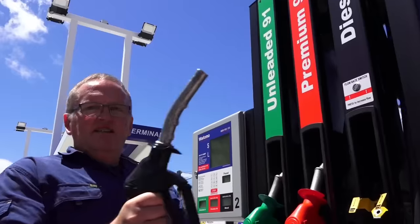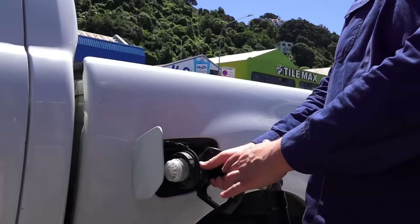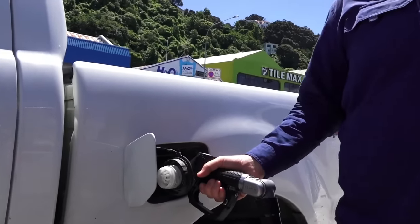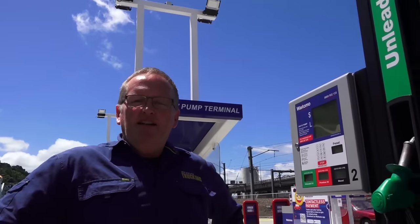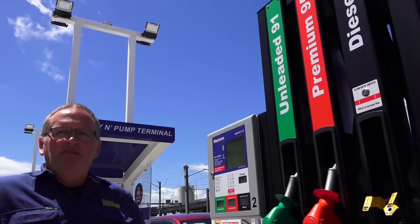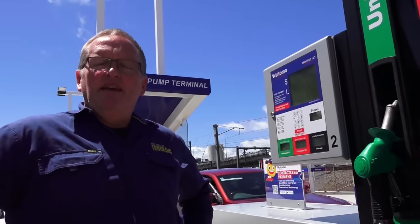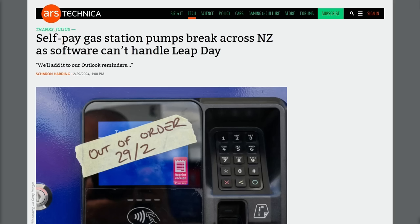Paying for fuel in New Zealand is handled in a very similar way to the States. The main difference is that over there you actually fill up before you pay, though that probably has nothing to do with using a credit card. At this time, it's unknown why this glitch didn't occur four years ago, and it's also somewhat unknown whether the glitch is going to occur four years in the future.